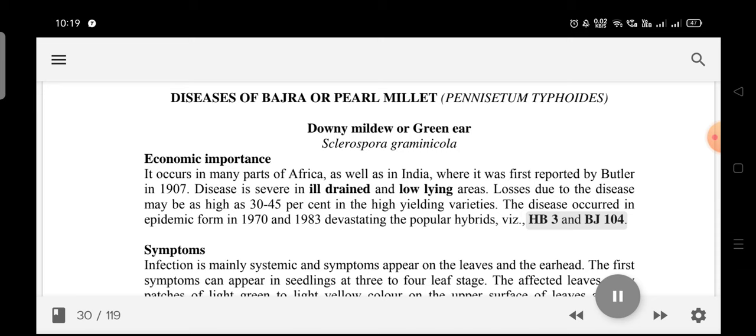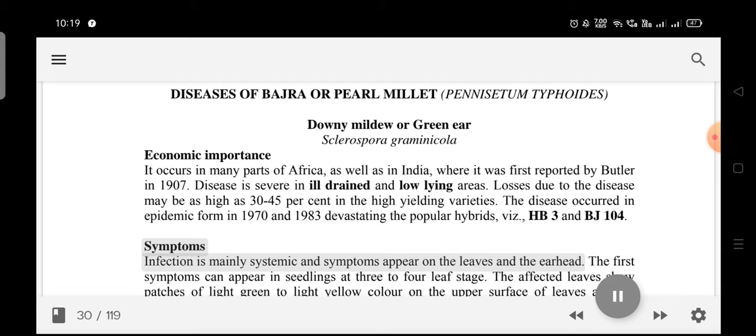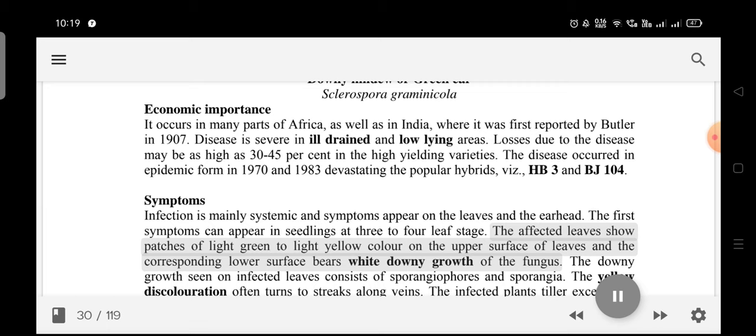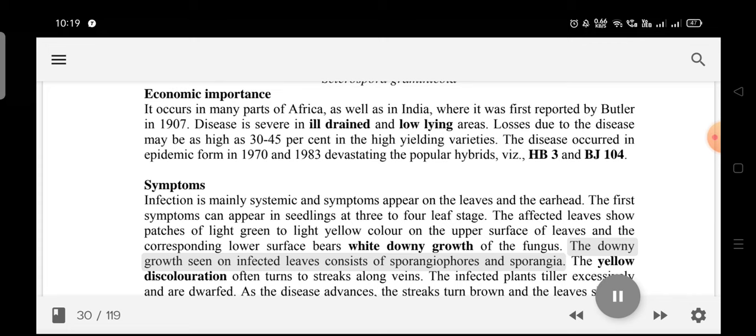Symptoms: Infection is mainly systemic and symptoms appear on the leaves and the earhead. The first symptoms can appear in seedlings at the 3–4 leaf stage. Affected leaves show patches of light green to light yellow color on the upper surface, and the corresponding lower surface bears white downy growth of the fungus.